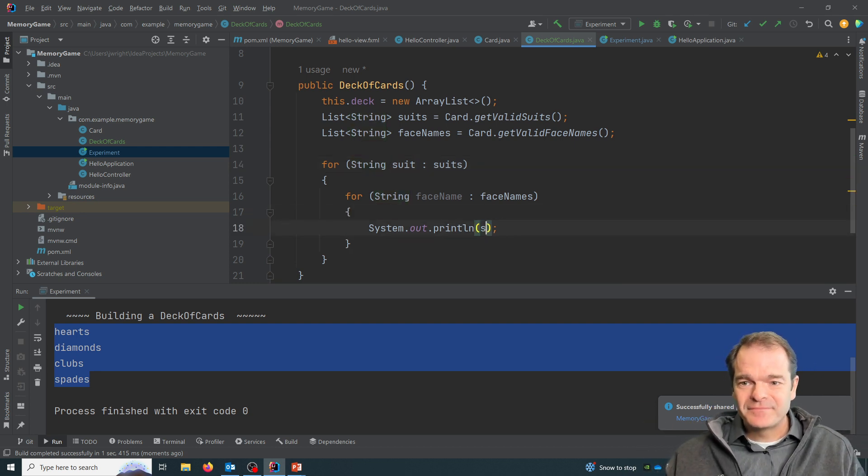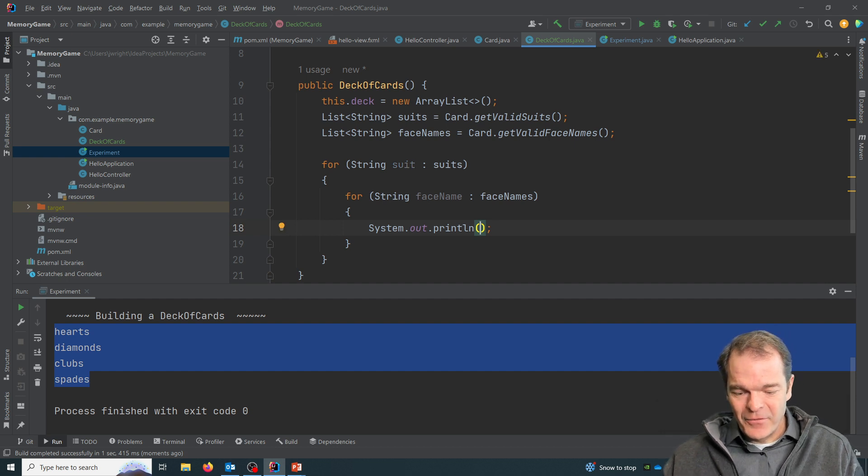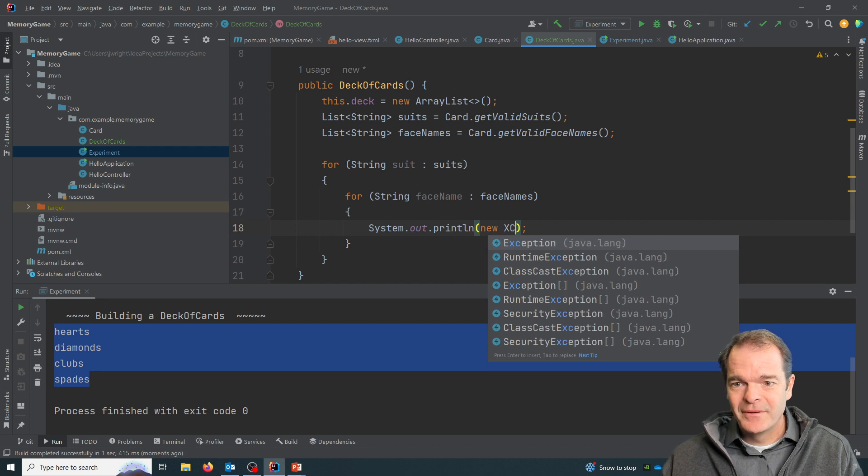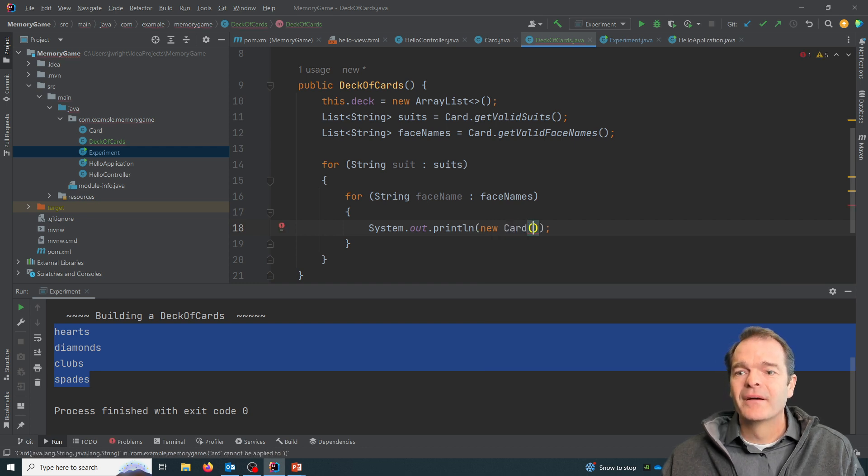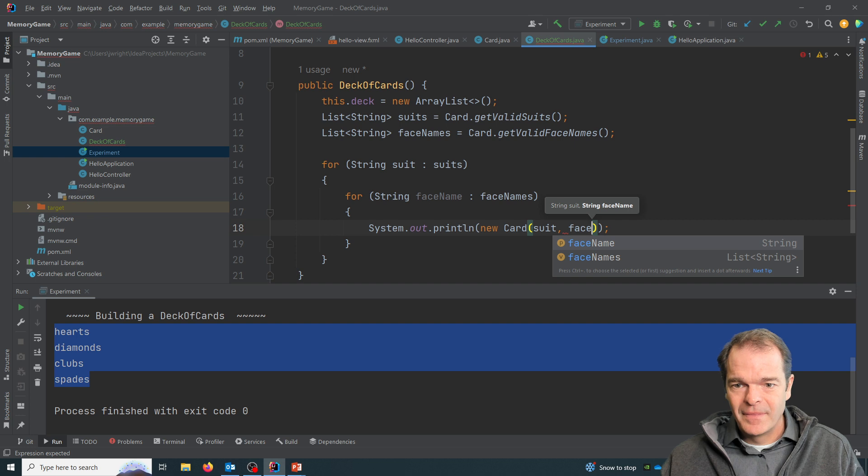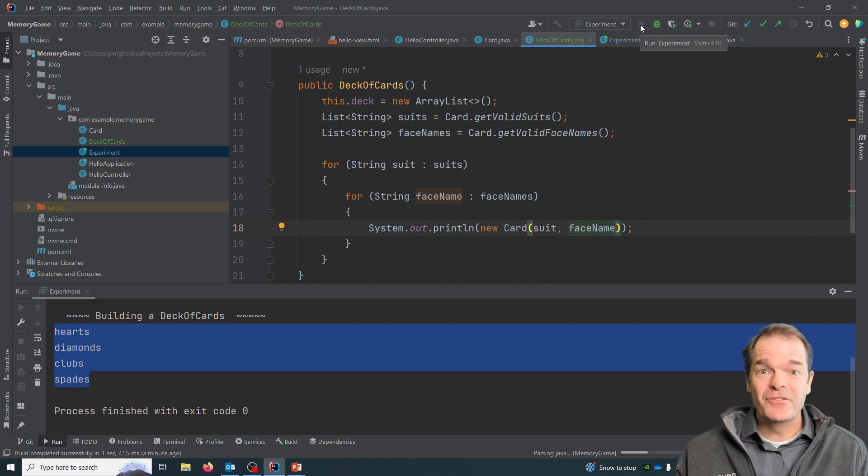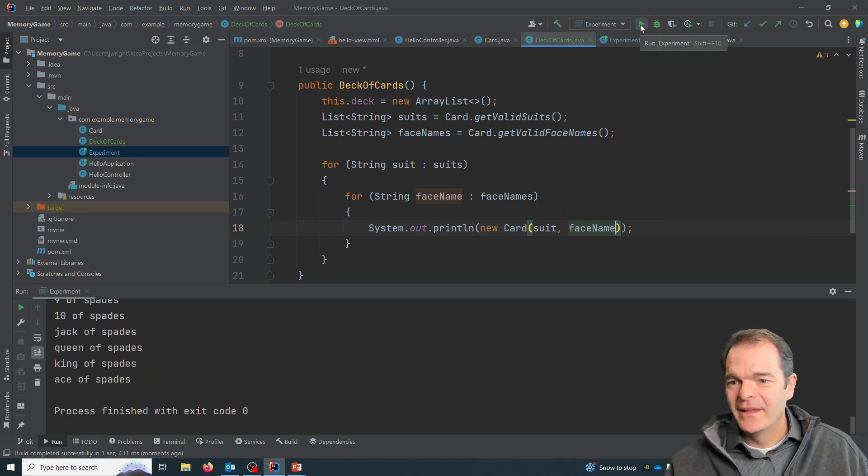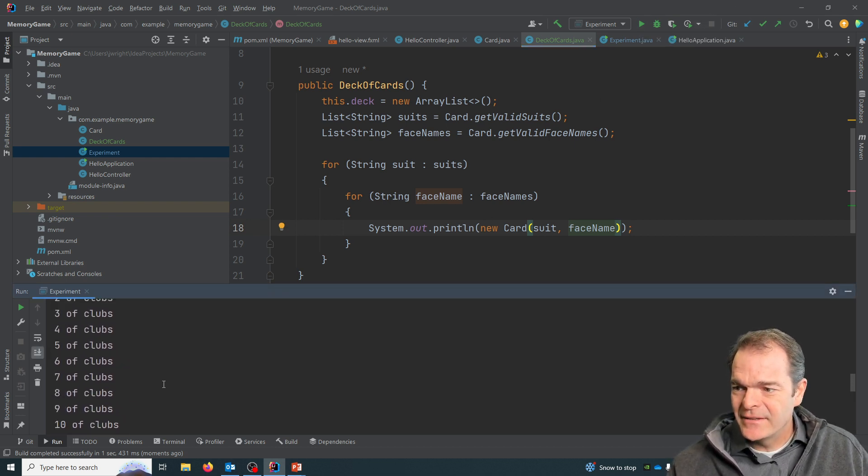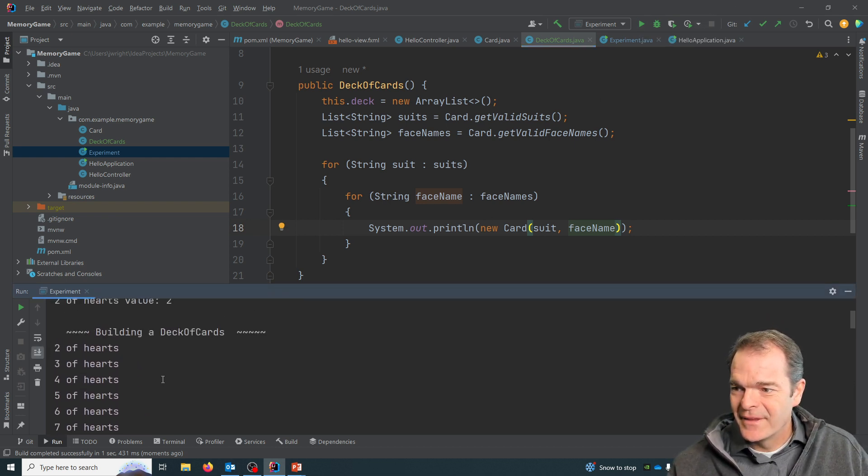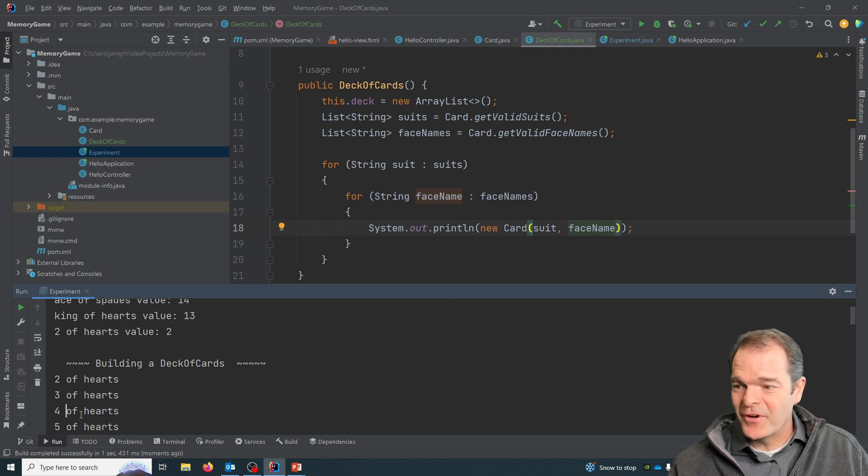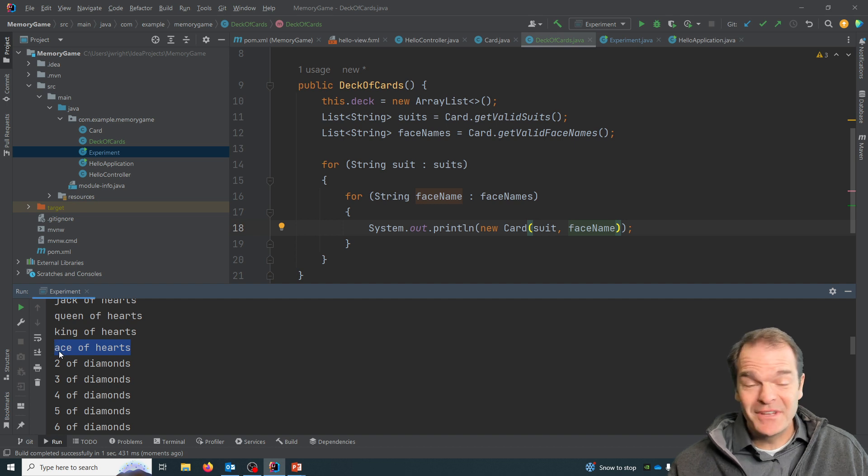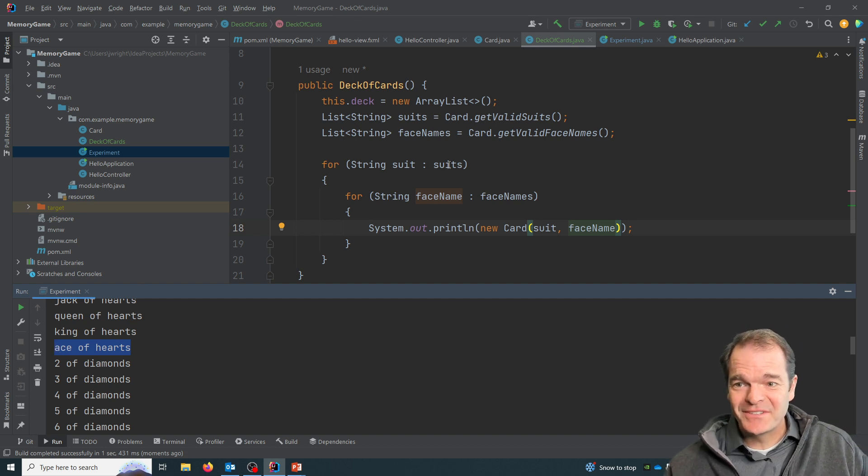And if I were to say, here, print new, I can create a new card object and display it. You can see it'll create, let me get to our building a deck of cards. It goes two of hearts, three of hearts, four of hearts, all the way through until it runs out of face names, and then it goes to diamonds, which is the next suit.